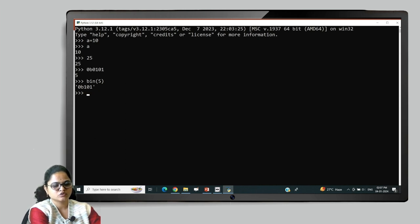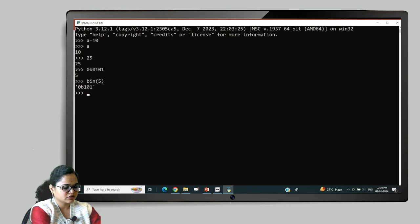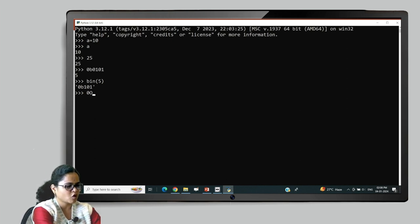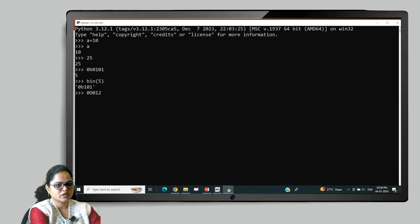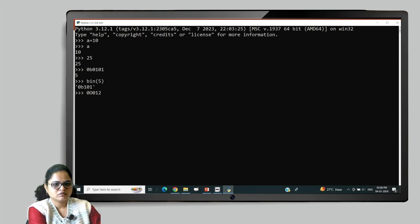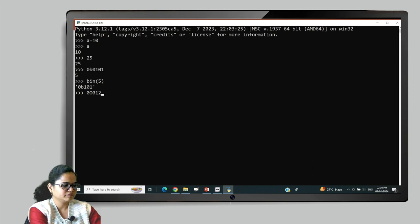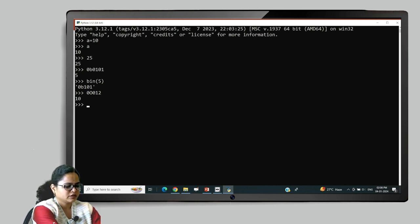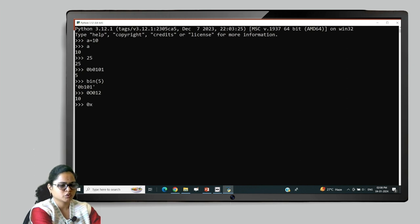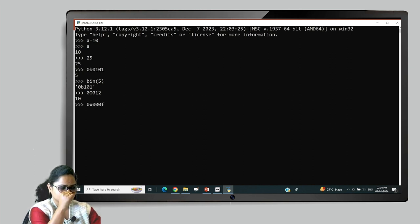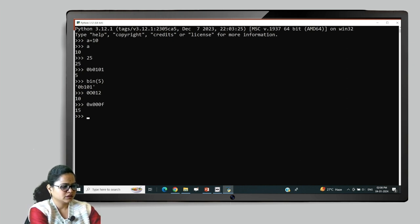A binary number should be preceded with either 0b or 0B. For the octal number system, it should be preceded with 0o or 0O. I give the value 0o12, which is the octal representation of 10, and I get the value 10 as the decimal. For hexadecimal, you can use either 0x or 0X. I write 0xf — since f is the hexadecimal of 15, I get the answer 15. In this way, you can represent the integer data type, both simple integers and non-decimal integers.